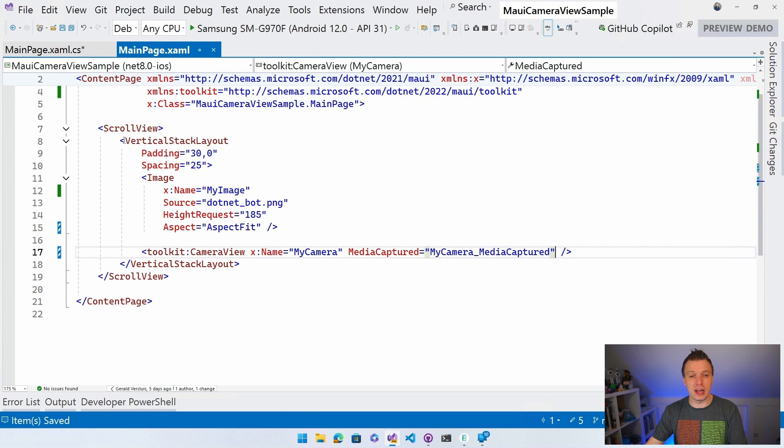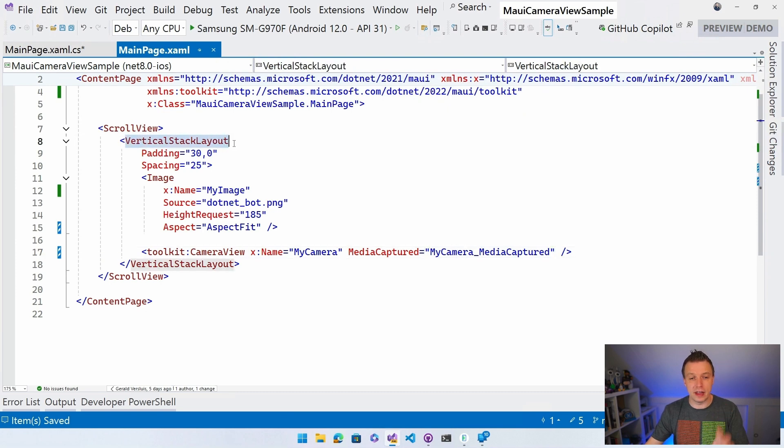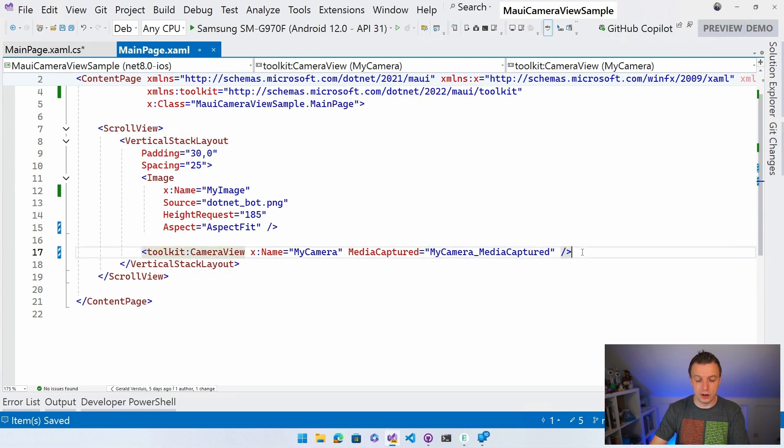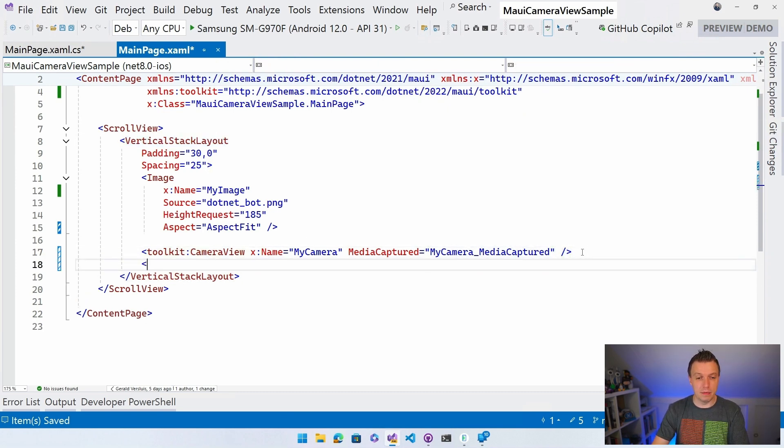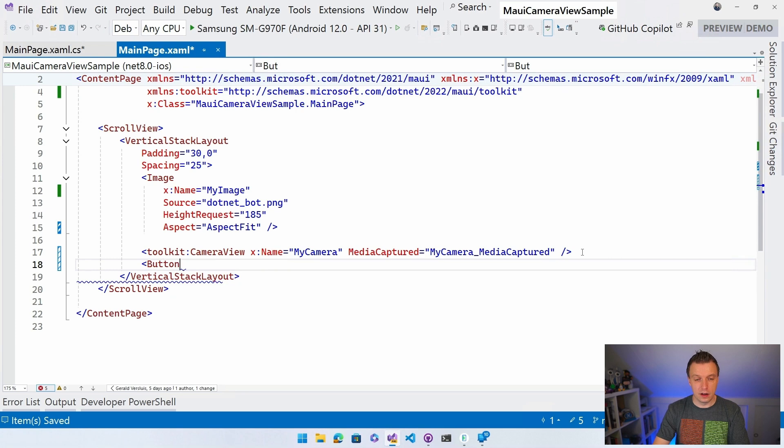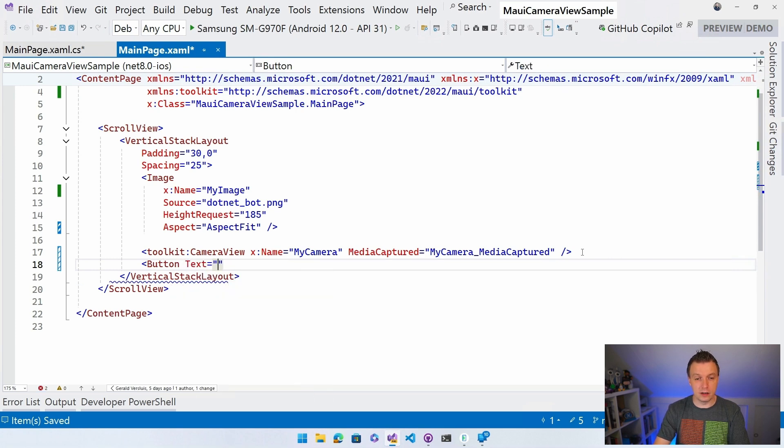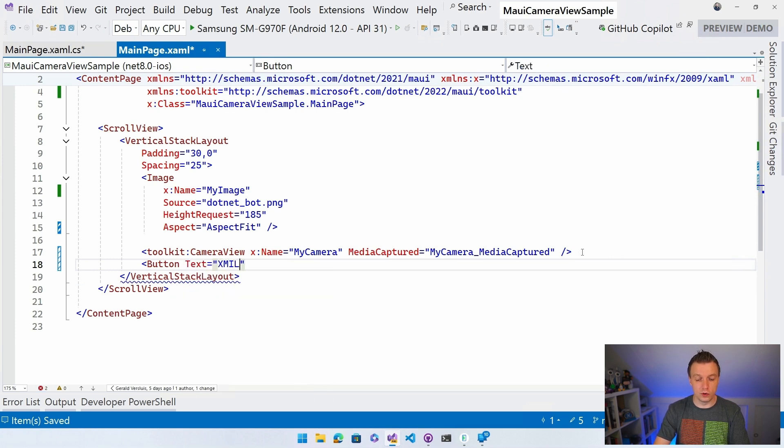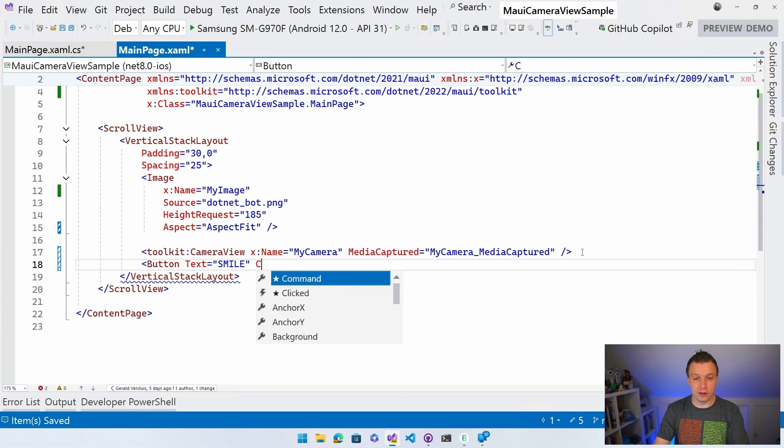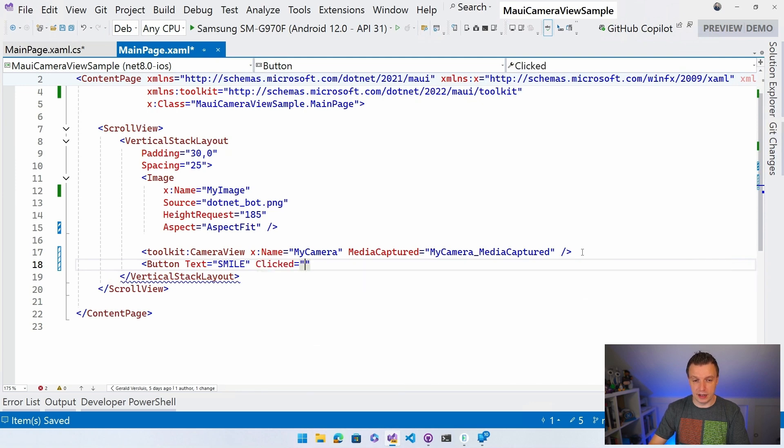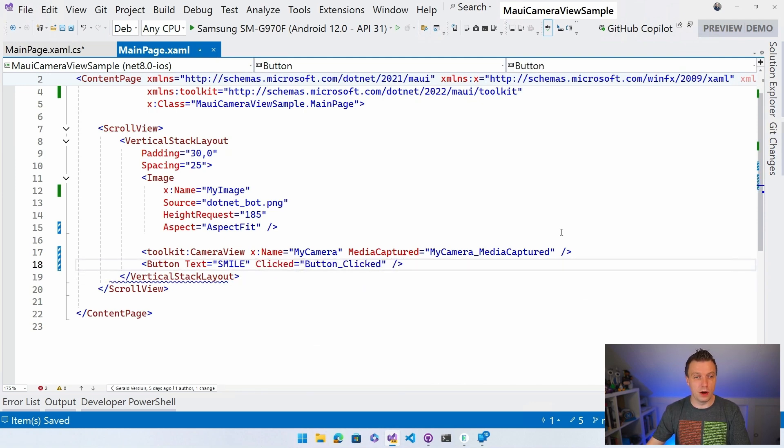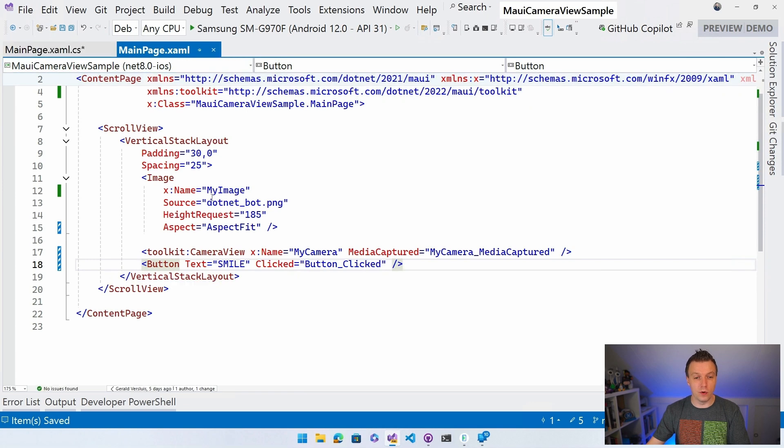This is still a vertical stack layout, right? I left that in place. So it's just going to stack it all on top of each other. Let's add a button here. The text is going to be smile because we're going to take a picture, right? So we need to smile. And then we're going to have the clicked event, new event handler, and we need this one. Okay. So now we have a new event handler too. We can reference the camera view with my camera.